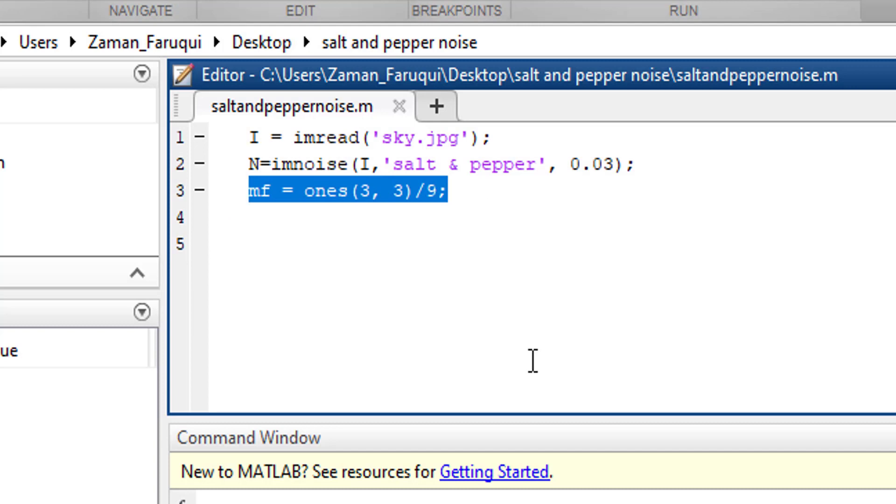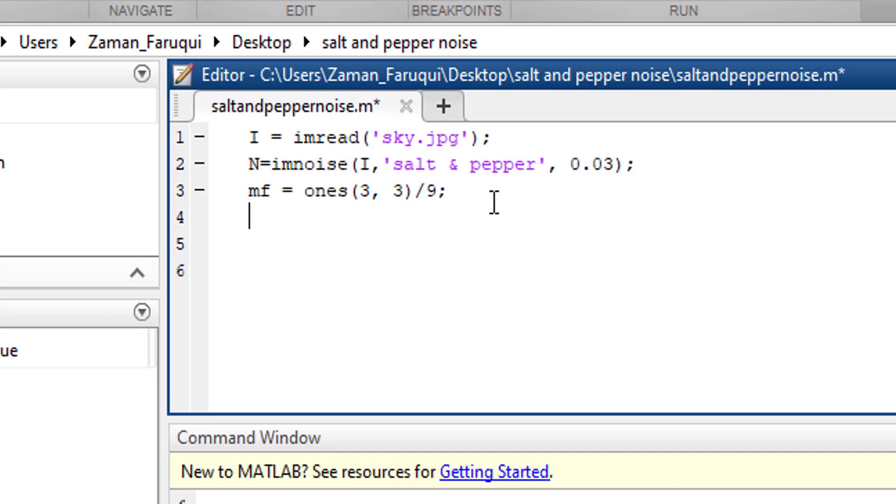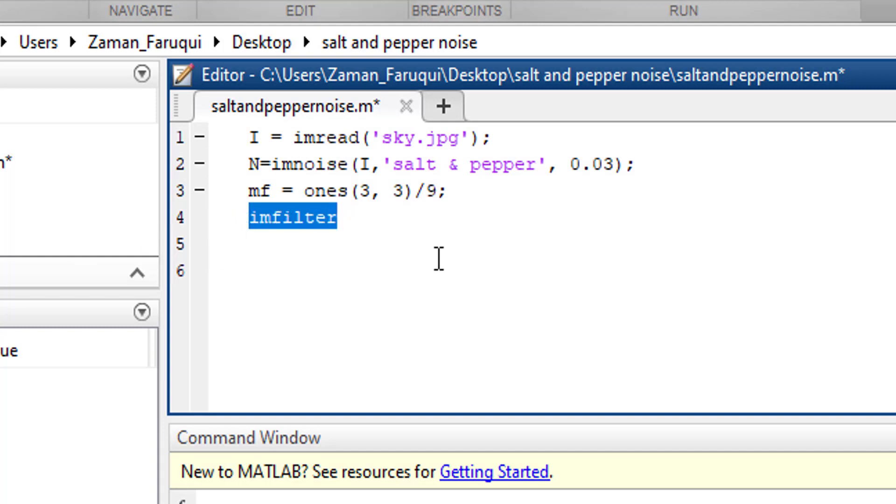Next we are going to use a function called imfilter. Here imfilter is the short form of imagefilter.